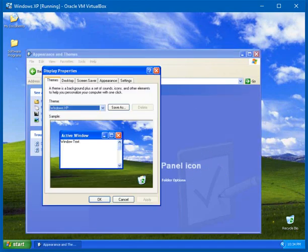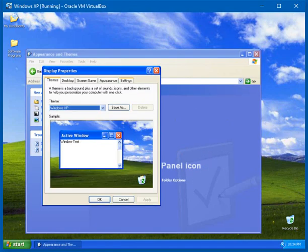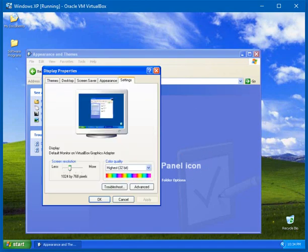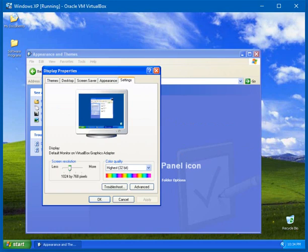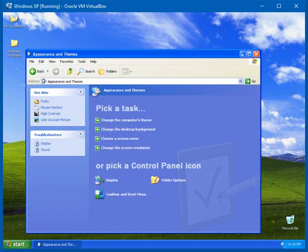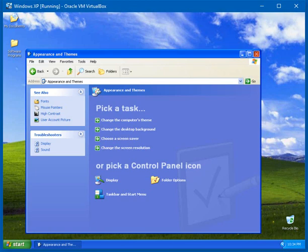I have the display settings set to 1024 by 768 pixels. Yep, this resolution is set. However, this virtual machine window is currently set to 800 by 600 pixels.